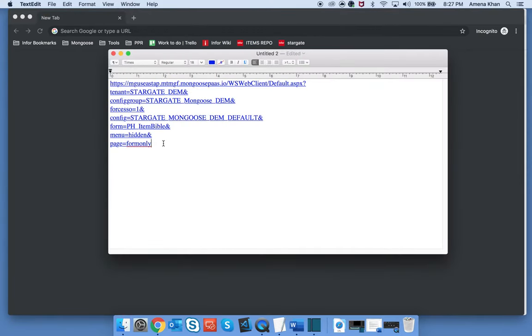If you'd like to get rid of the title as well, you can add a no title parameter and set it to 1.